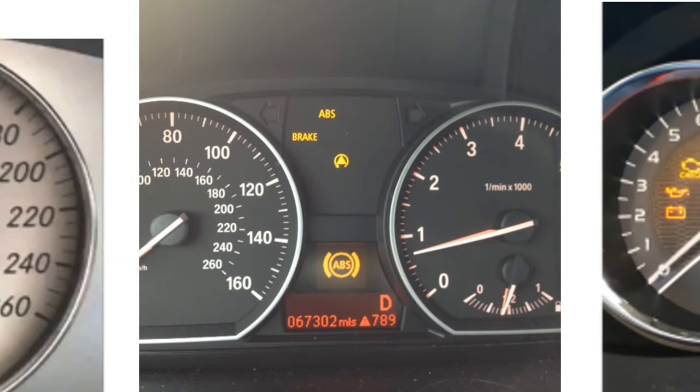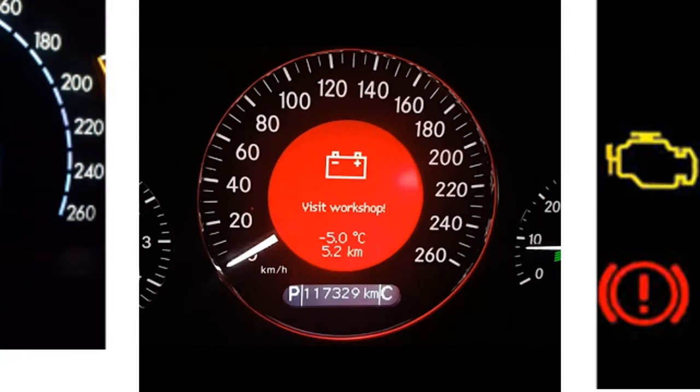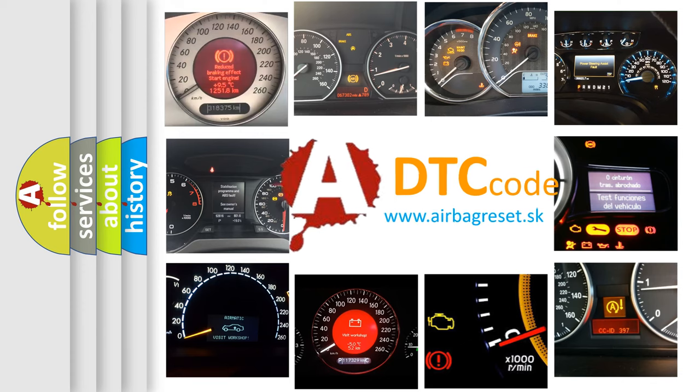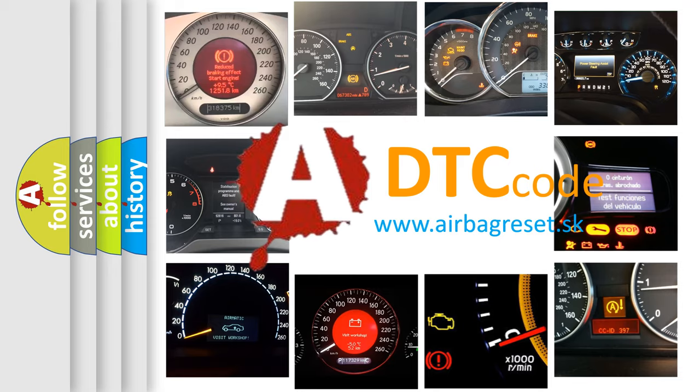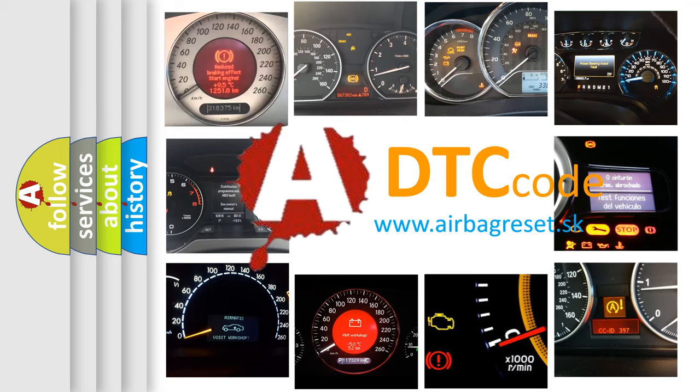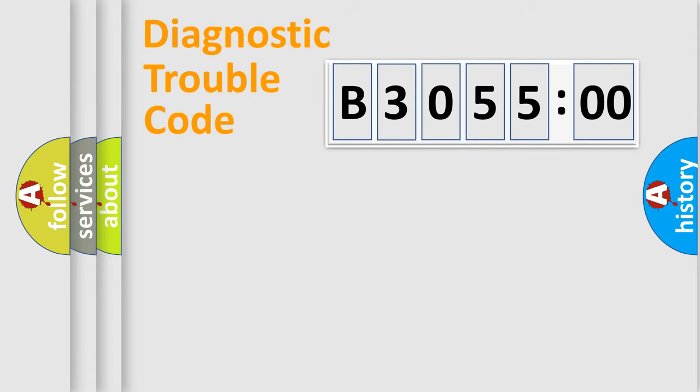How is the error code interpreted by the vehicle? What does B3055:00 mean? Or how to correct this fault? Today we will find answers to these questions together. Let's do this.